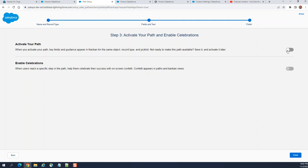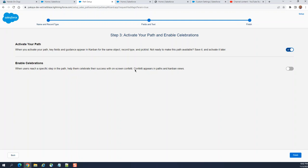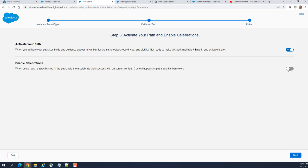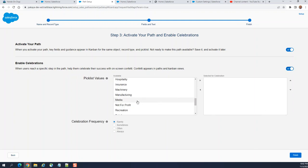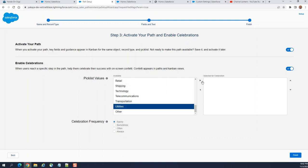Activate. You can activate the path. Enable celebration. When users reach specific steps in the path, help them celebrate their success with screen confetti. Confetti appears in paths and Kanban views. Let's turn it off when it reaches utilities.